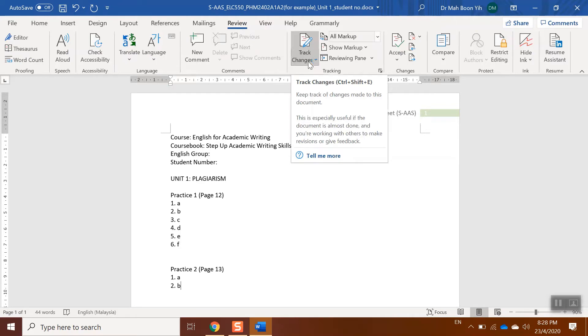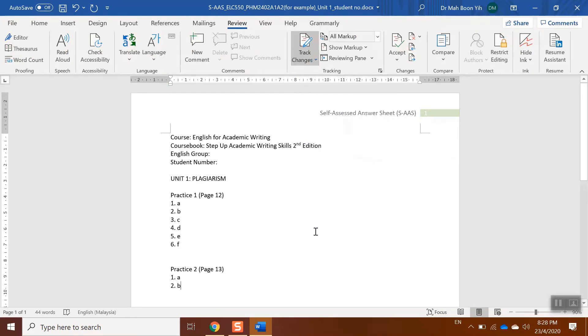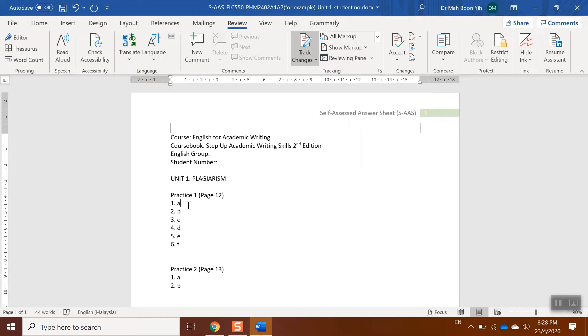Let's say number one, A is wrong and the answer should be B. So you just directly delete. Now you can see it becomes red in color. What you need to do is just type the right answer, which is B.